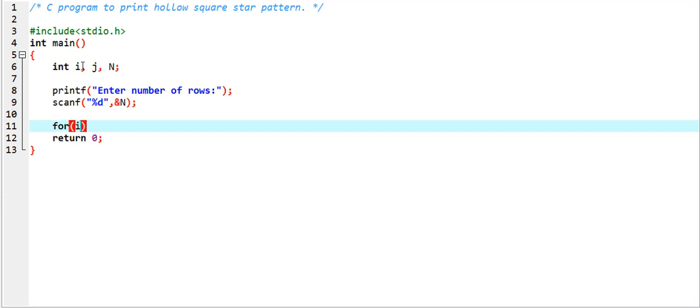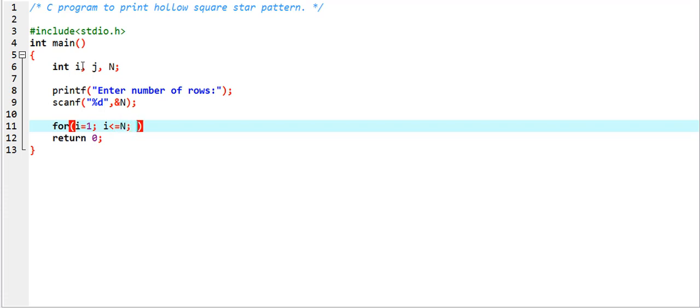Then after, we have to run the loop: for i equals one, i less than equal to capital N, i plus plus.